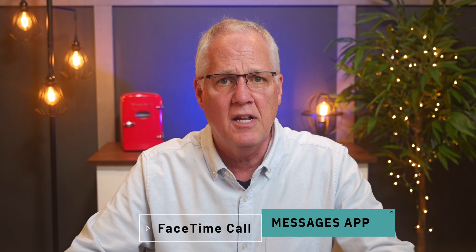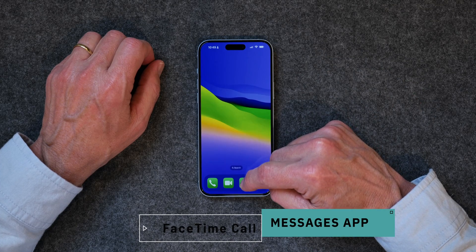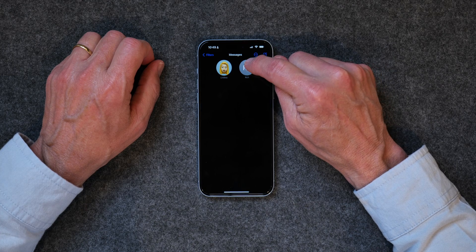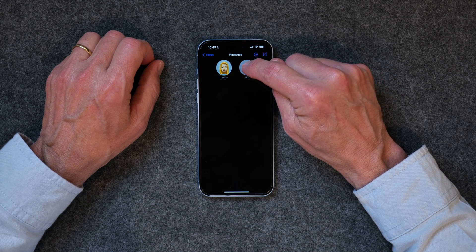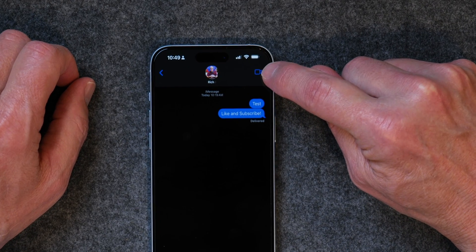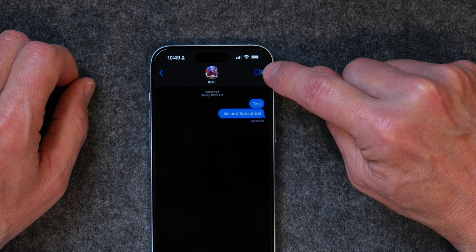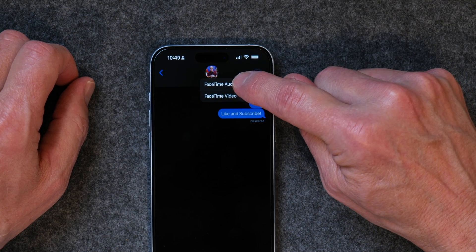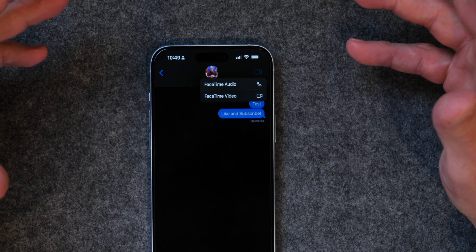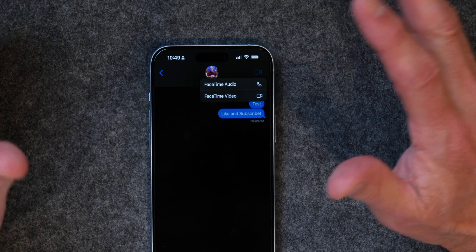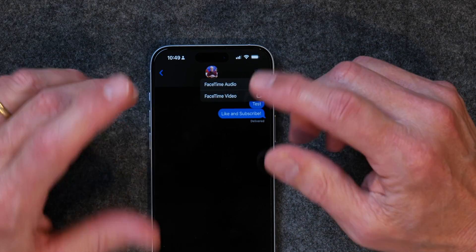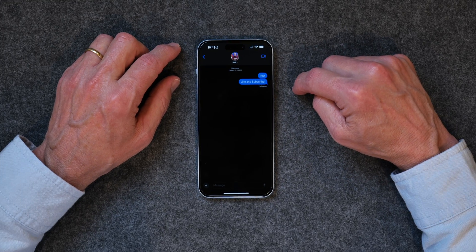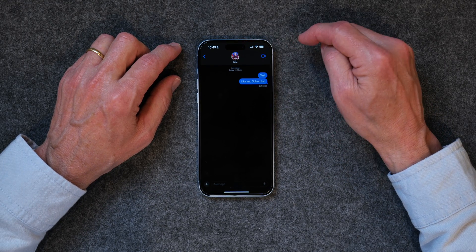You can also start a FaceTime call from within Messages. If you tap on Messages and you see someone that you've had text messages with, you can tap on that. And if you'll notice, there's a little camera right up here in the top right corner of your iPhone. If you tap on that, you can make a FaceTime audio call — which is audio over FaceTime but no camera — or you can tap on FaceTime video and you have a full FaceTime call. From within the Messages app, all you have to do is tap on the little camera, and that's it.